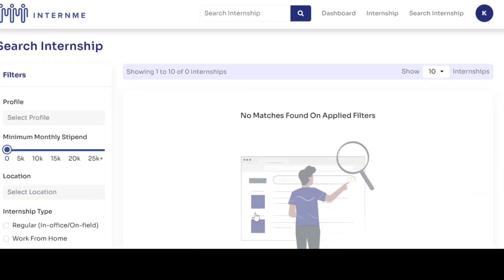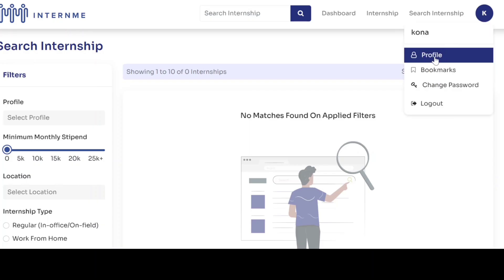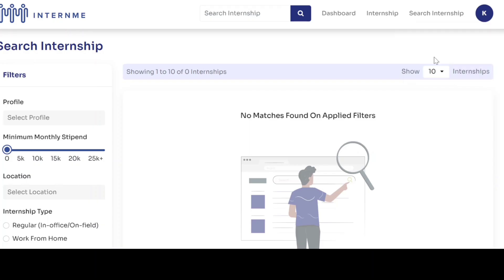On the top right corner, select the blue colored icon and click the profile.